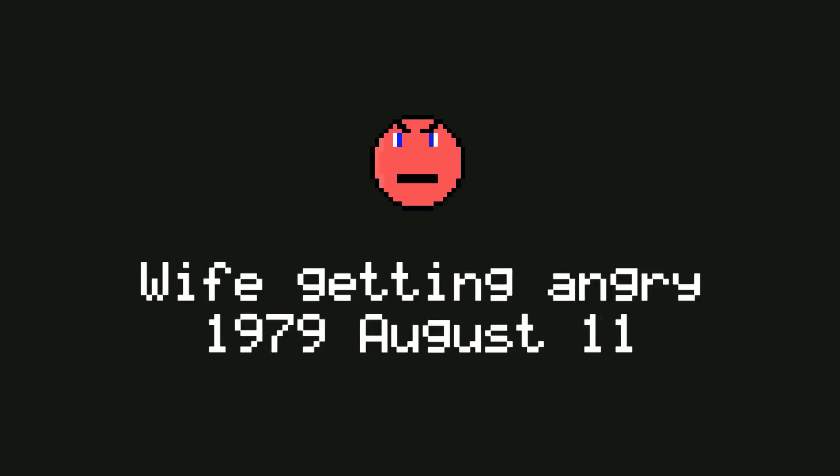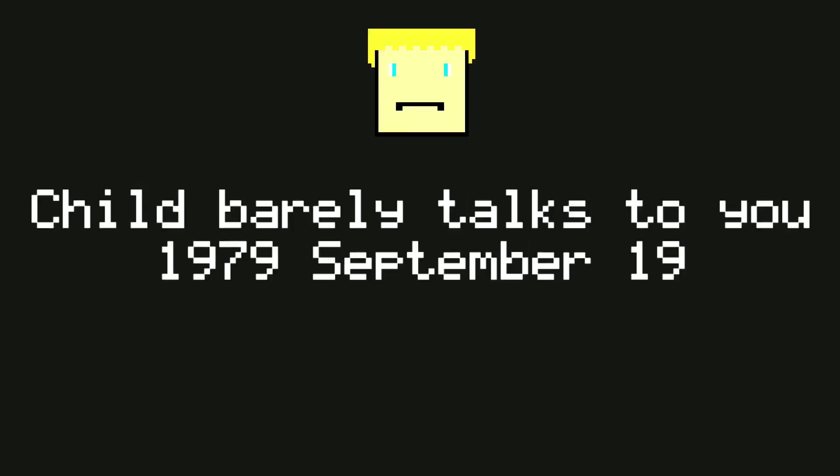Wife getting angry, 1979, August 11th. Child barely talks to you, 1979, September 19th. Okay, I see where this is going.